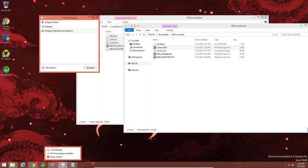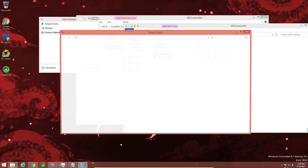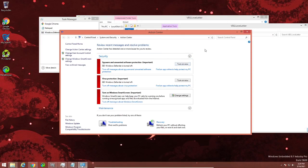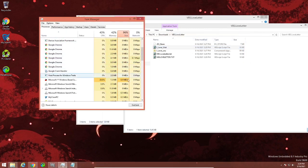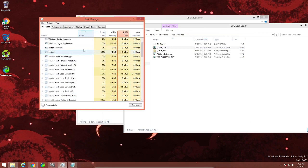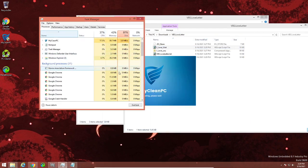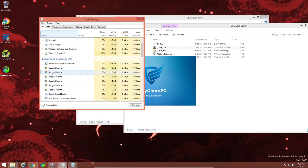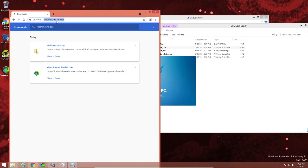Maybe Task Manager might be useful here. Action Center — yeah, I know I disabled Windows Defender on purpose. It's using my disk, and that's the VBScript — I don't actually know what it's doing, but it's clearly doing something. Let's download rogue antivirus to see if that can fix it.